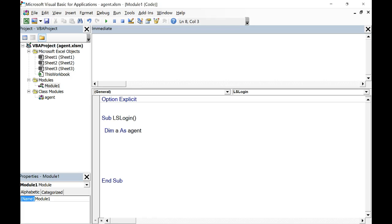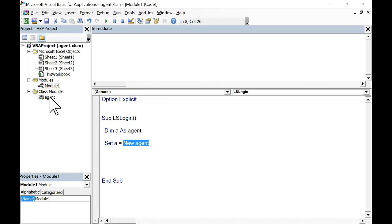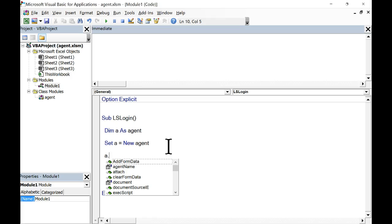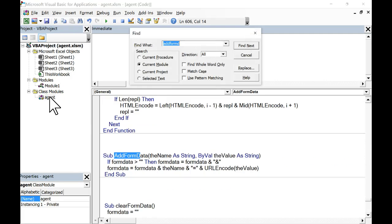So now I can do stuff with the agent: A dot... and we've got several options. All of these methods and properties are defined in the agent class. You can look at this and find add form data — there's a sub procedure, it's a method. That's how the method is defined — it's just a sub procedure. Before we get to working with it, let's go ahead and log in first. So I'm going to say a dot visible equals true. I don't want this to be a secret agent — I want it to be visible.